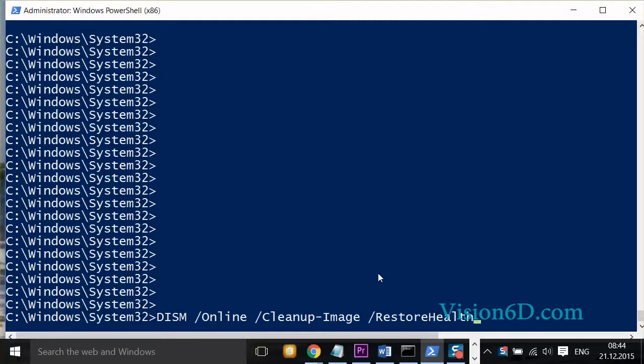While troubleshooting an update issue, I'm using the DISM /online /cleanup-image /restorehealth command.